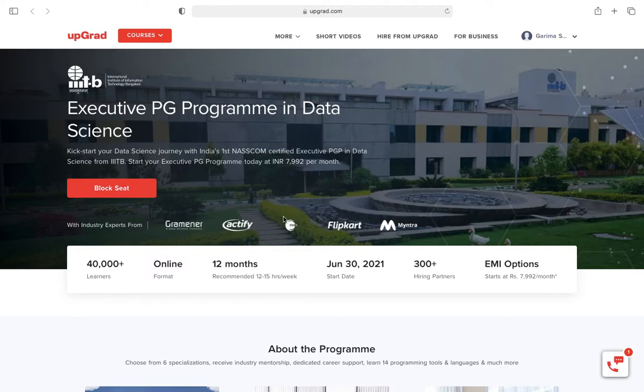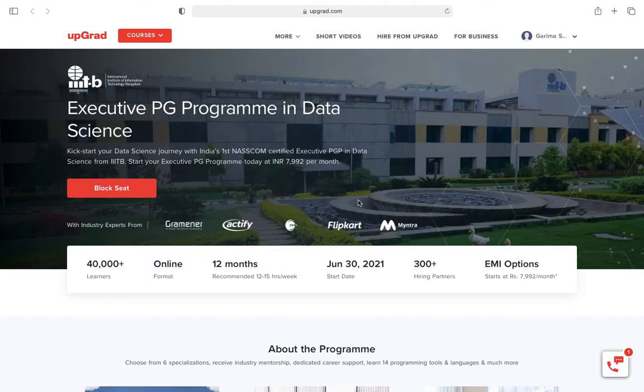If you want to become a data scientist and nourish your career in machine learning, then you are at the right place.